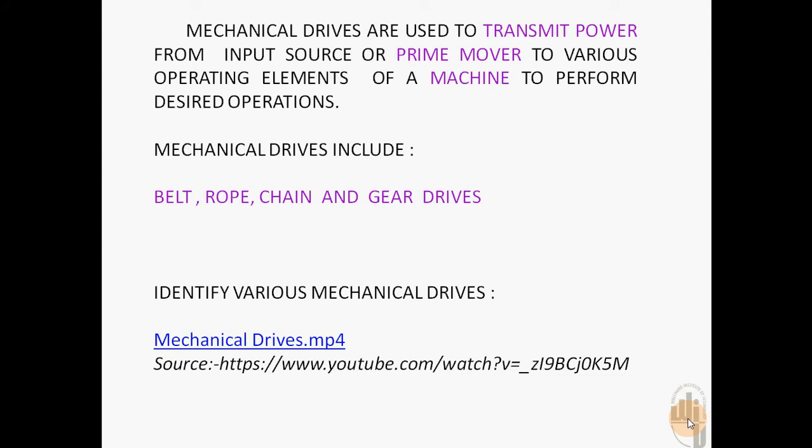The mechanical drives include belt drives, rope drives, chain drives, and gear drives.